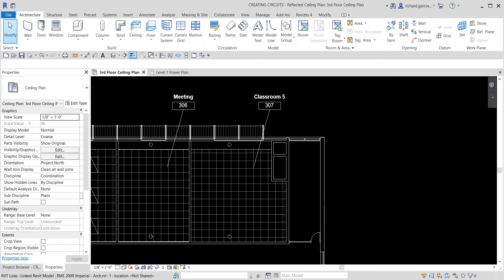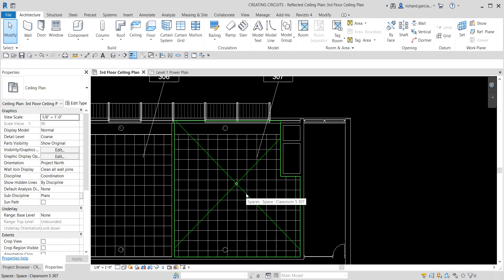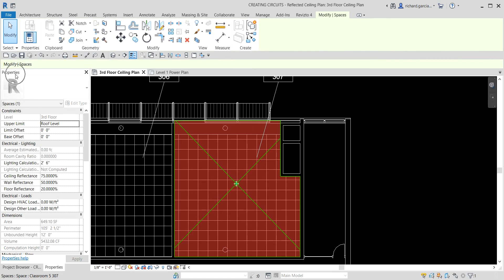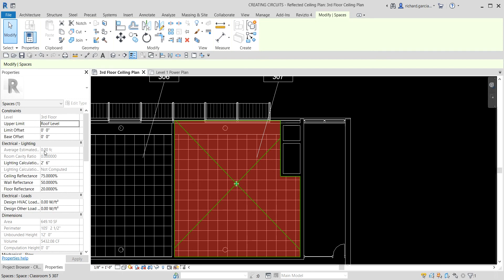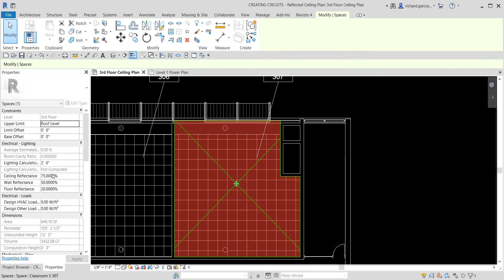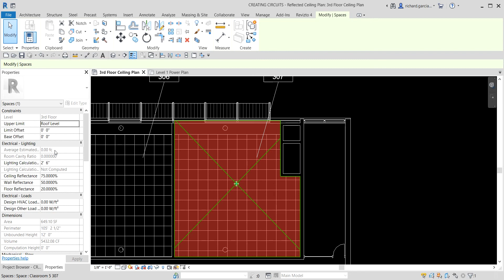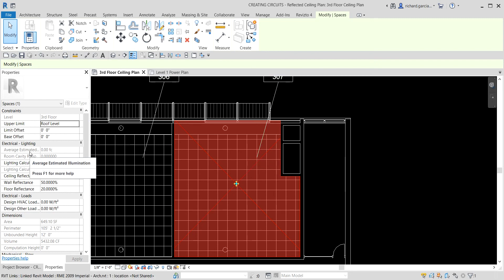The first thing we're going to do is place lighting fixtures and switches. If I select the space here and check the space properties, you will see that currently the average estimated illumination has a value of zero. You'll be able to notice later on as we place our lighting fixtures that this value will change, because Revit will read the property of the lighting fixture we place in our space.